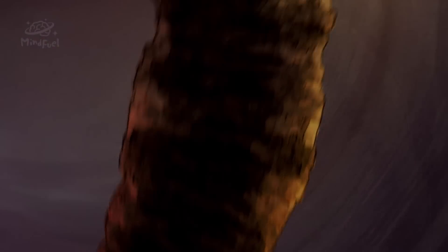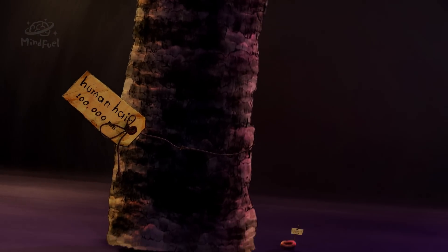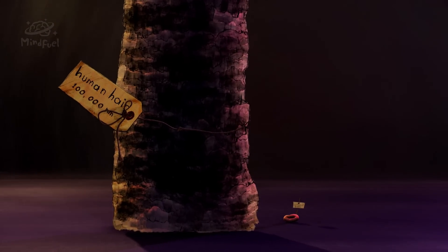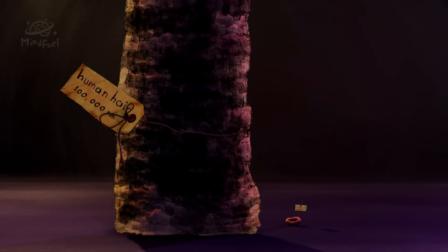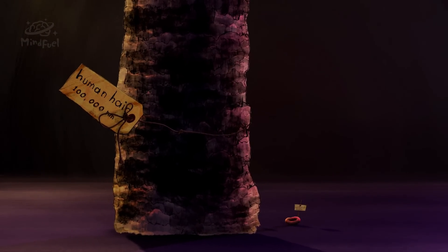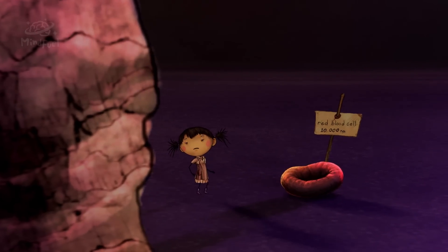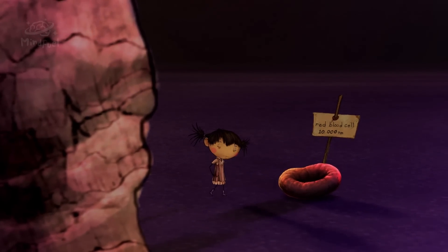If we were to shrink you down, smaller than the smallest thing you can see with the naked eye, you will find that your piece of hair starts to look a lot more interesting. You are now about the size of a red blood cell. Your strand of hair is a massive tree compared to you.